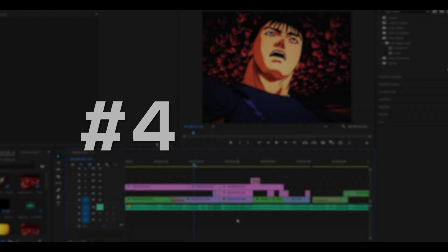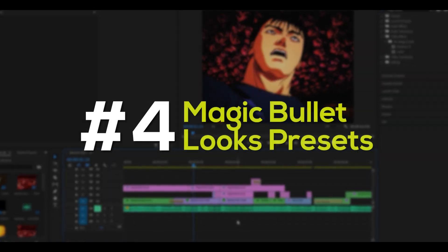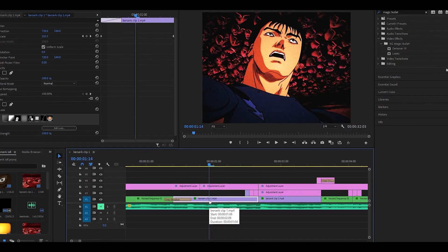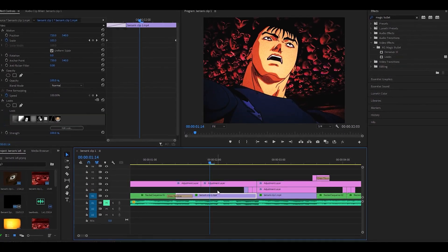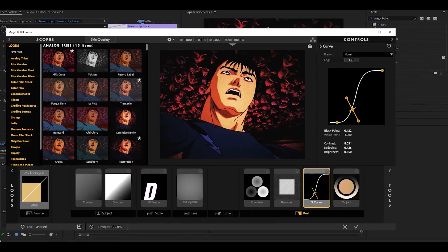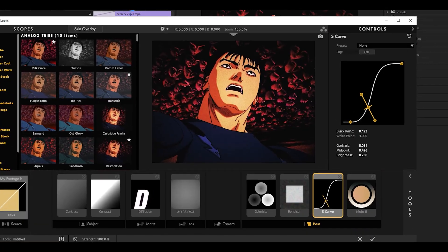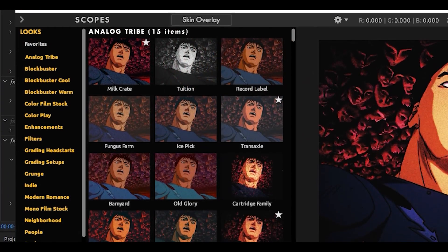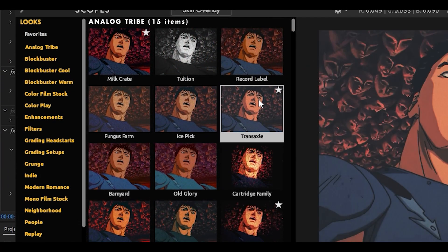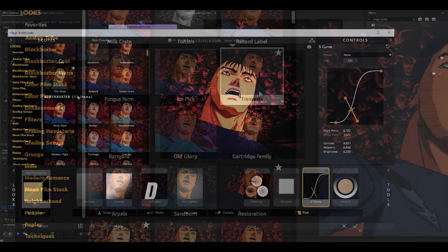Number 4: Magic Bullet Looks presets. About 90% of the time, I don't actually make my own color correction. If you've ever used Magic Bullet Looks, did you know that there are already presets available for you to use?